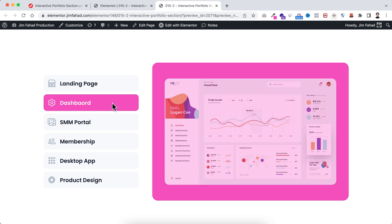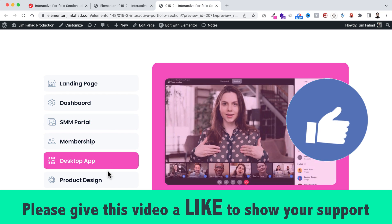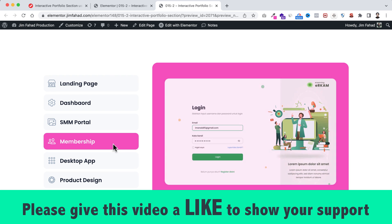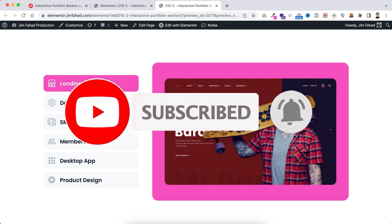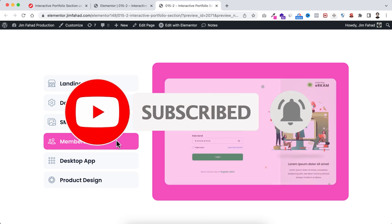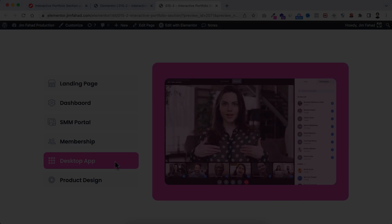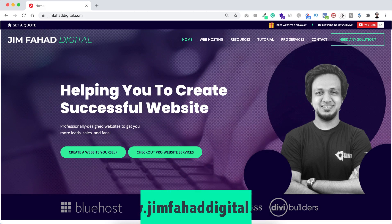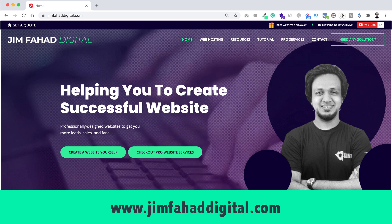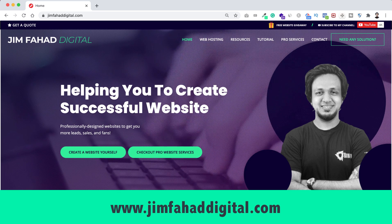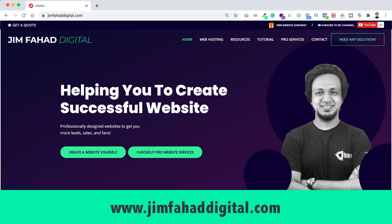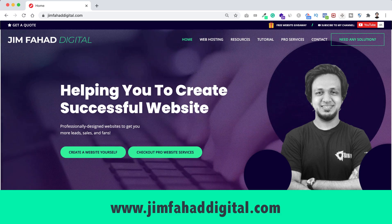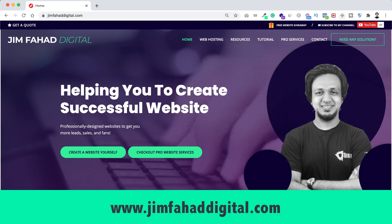I hope you have learned something new today. If you liked it, please give this video a thumbs up and subscribe to this YouTube channel. Press the notification bell to get notified whenever I upload a new video. If you want help with your WordPress or Elementor project, contact me through jimfahaddigital.com — I'll try my best to help you personally. Thank you so much for watching this full tutorial — I'll see you in the next video.